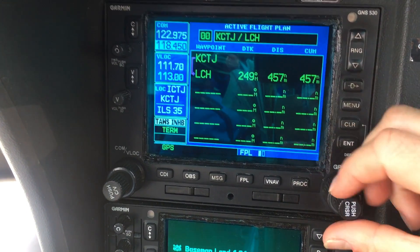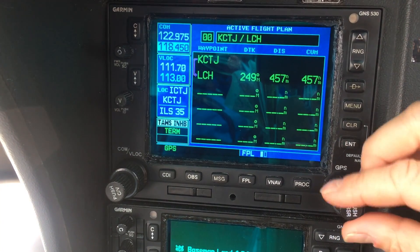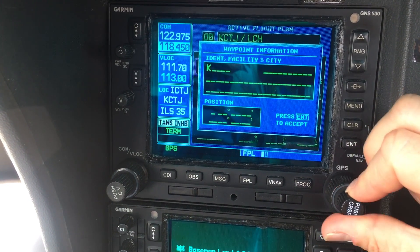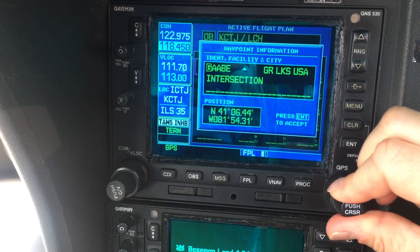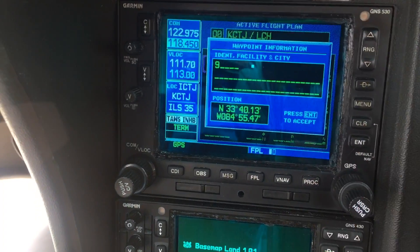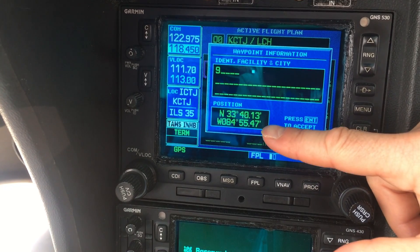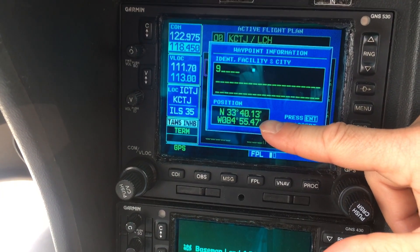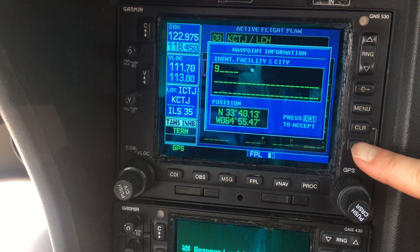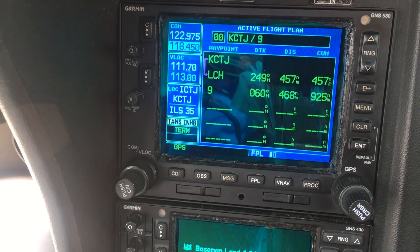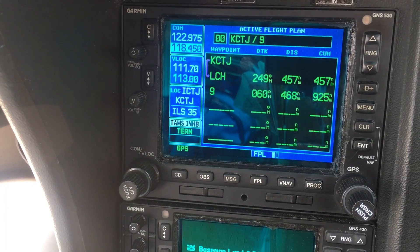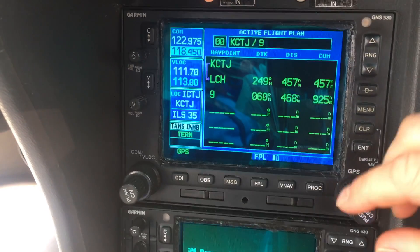I pre-programmed a user waypoint in here previously and labeled it just number nine. These are the coordinates for it, and I can go ahead and hit enter — that locks it into the number two spot.